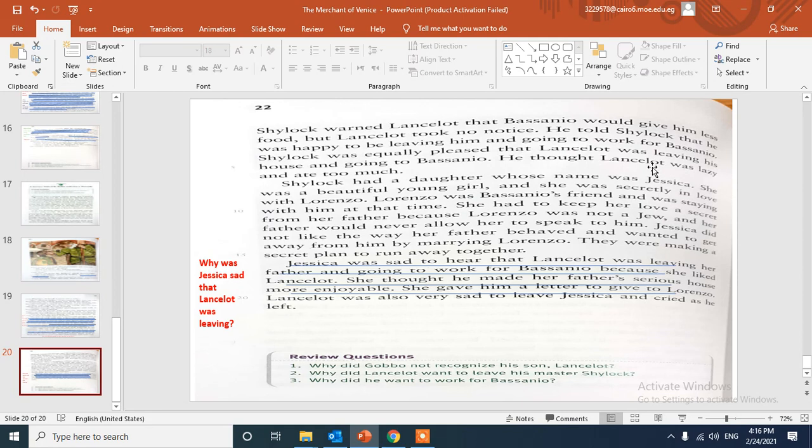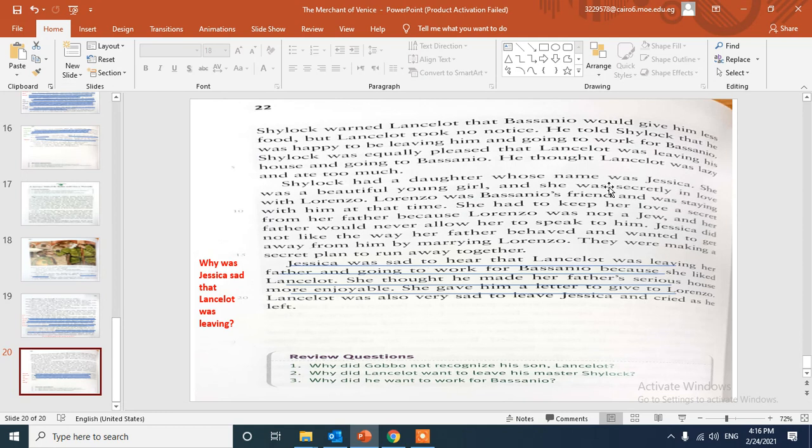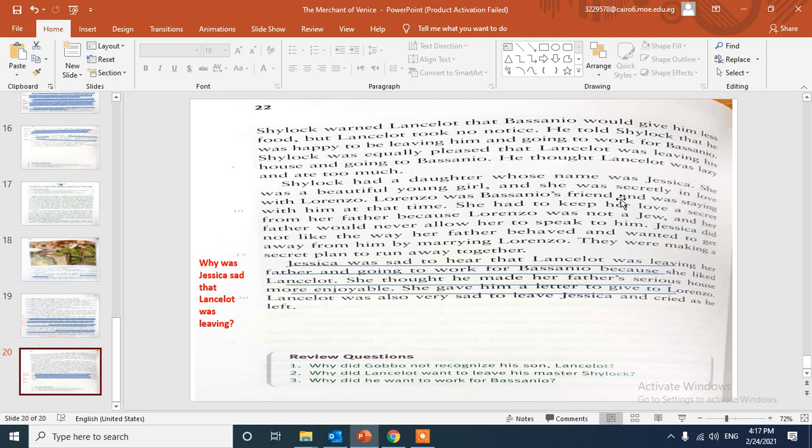Here we will introduce another character, Jessica. Jessica is Shylock's daughter. Shylock had a daughter whose name was Jessica. She was a beautiful young girl and she was secretly in love with Lorenzo. Lorenzo was Bassanio's friend and was staying with him at that time.